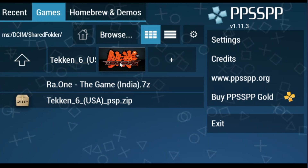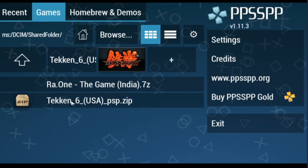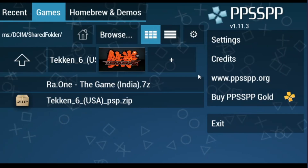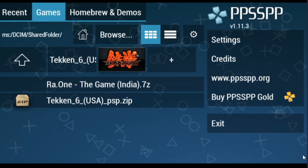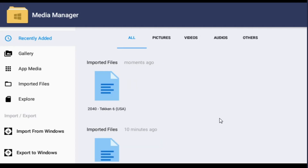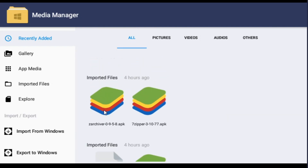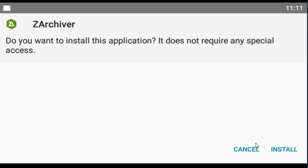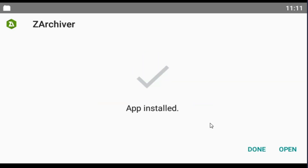Now you can play this game. If you face this error on Taken 6, go back and install the archiver app I'm showing you now — I have it here. Click here and install it. You can download it from the Play Store. Now I open it.